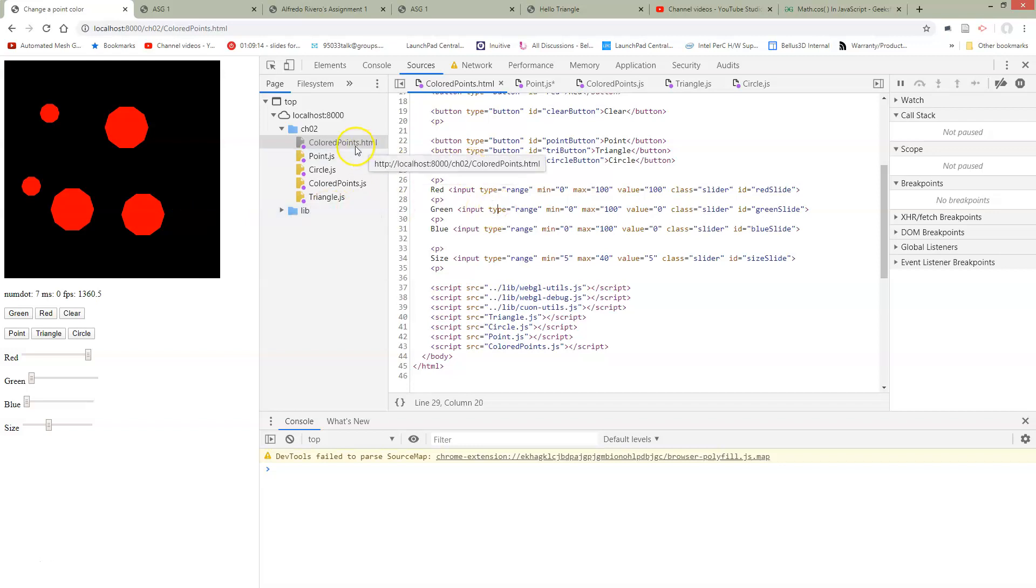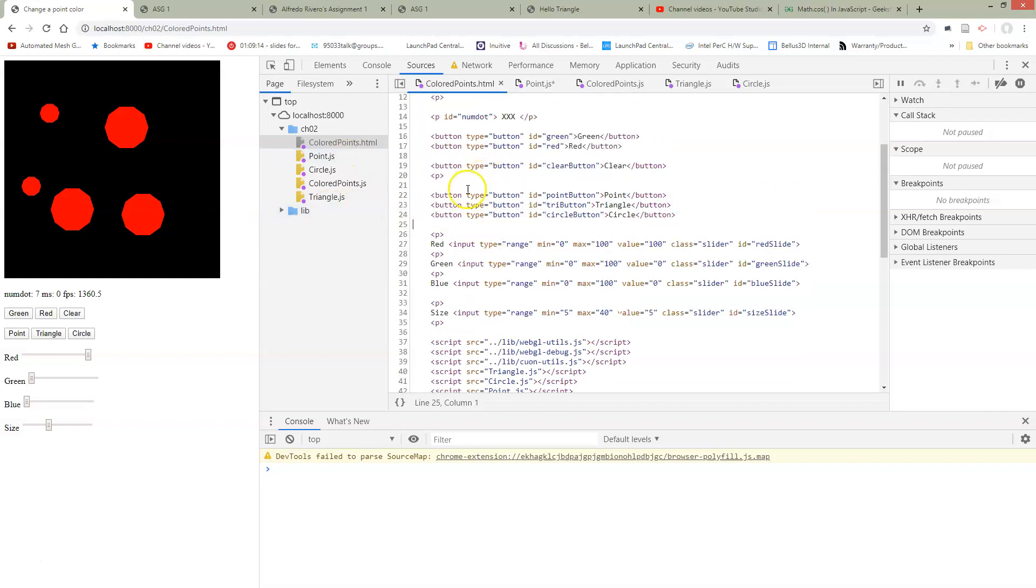So let's start with the HTML file. Let's add a button so that we can have our circle. So here's our circle button. We still have our triangles.